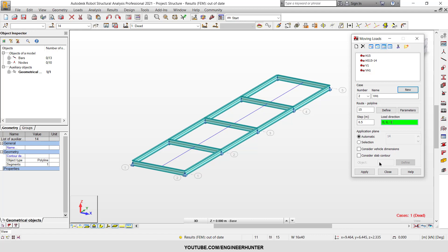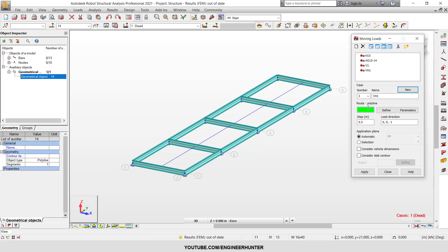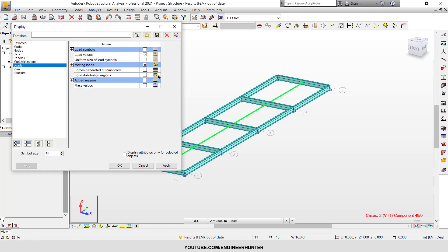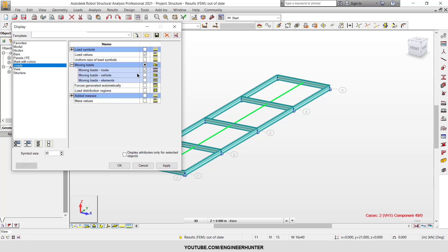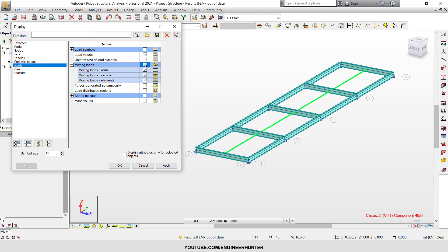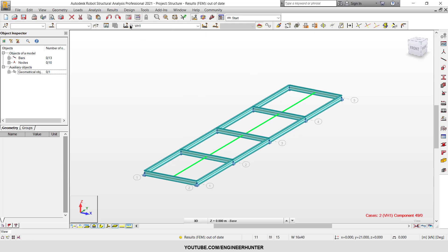Everything is complete. I'll click Apply. I noticed the number should be 14, so I'll put 14 and apply again. The load is now input to the structure. You can check the load here and turn on the moving load display — let's select all and confirm.